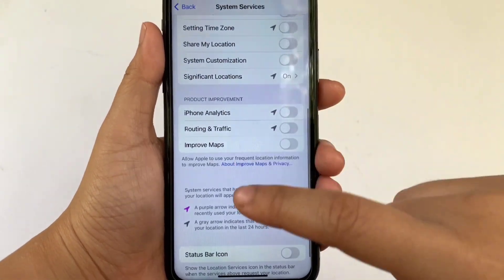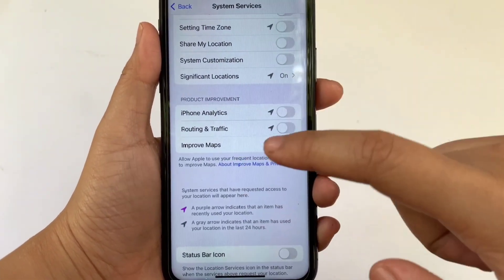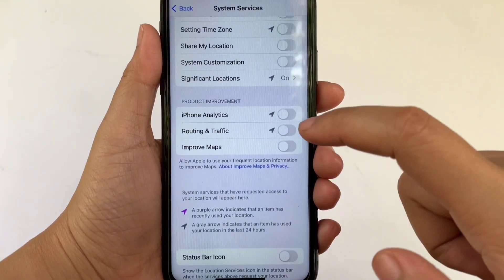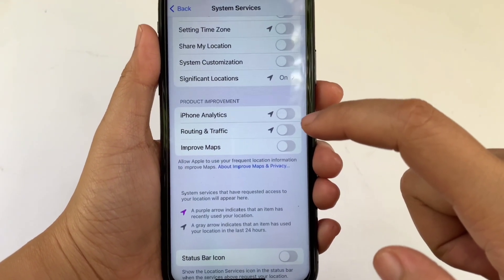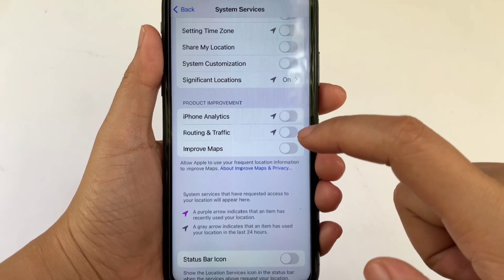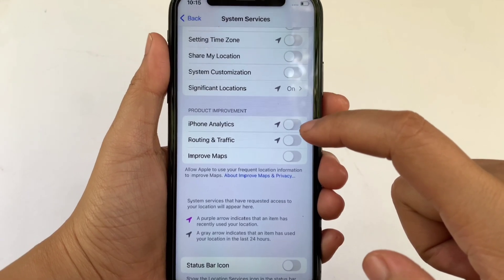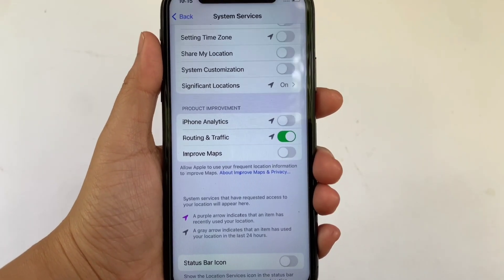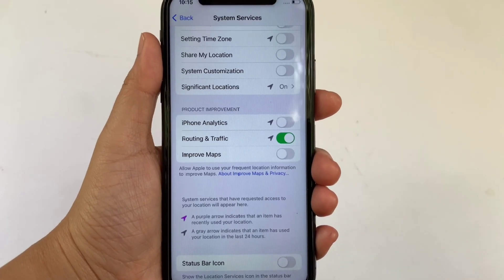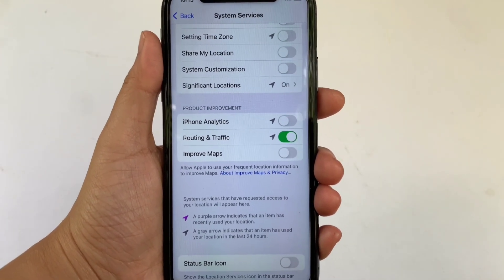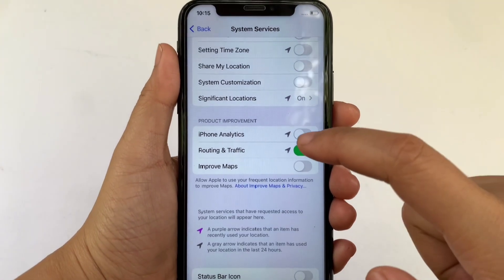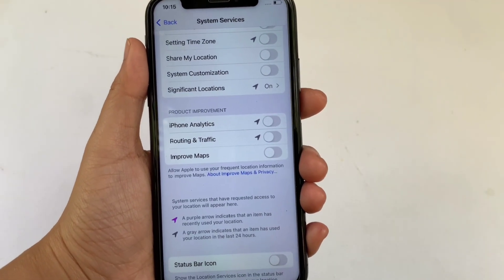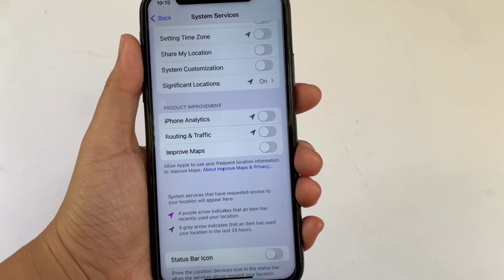In System Services, scroll down to the Product Improvement section and find Routing and Traffic. You'll see a switch button on the right side. Click it to enable — it turns green when on. If you want to disable it, just click the switch button again.